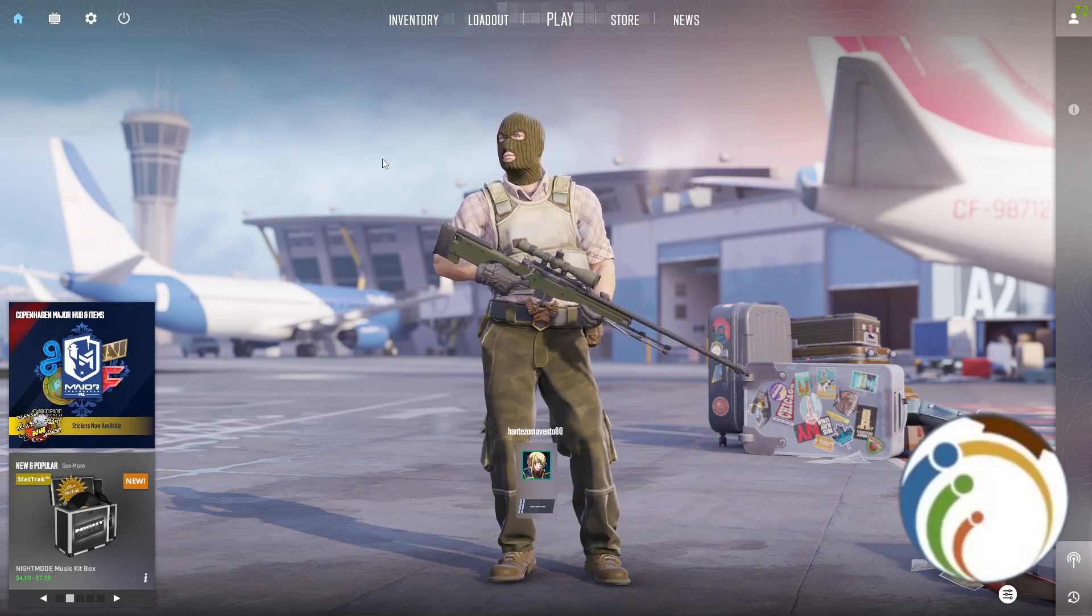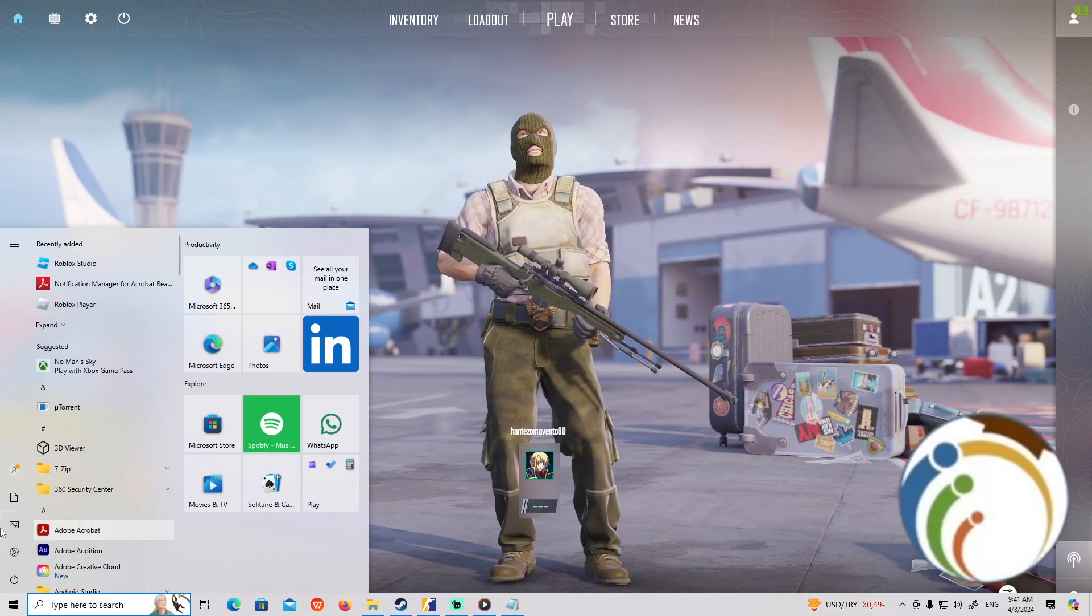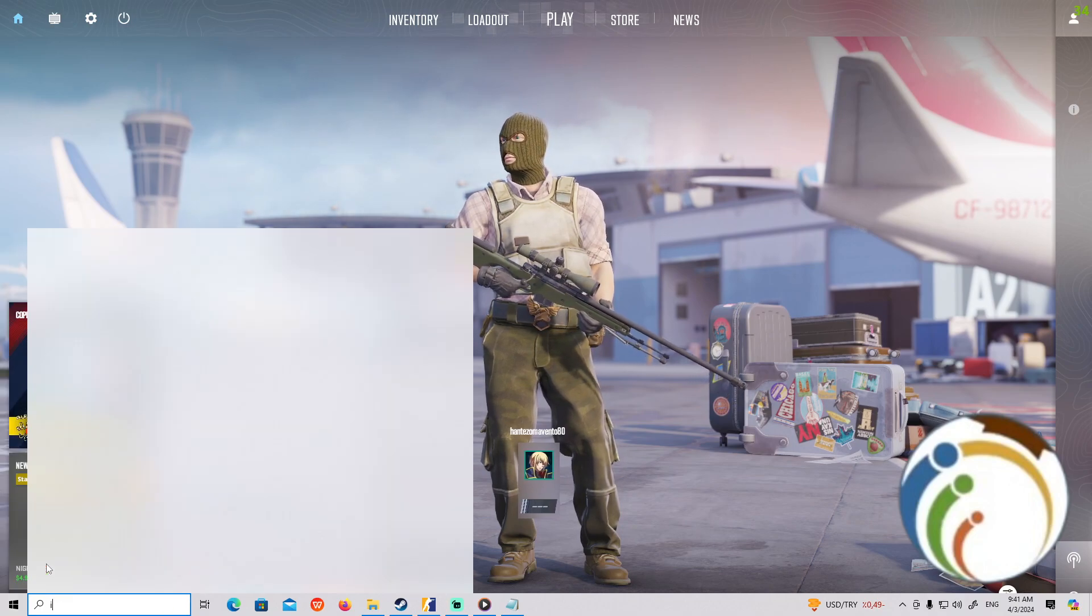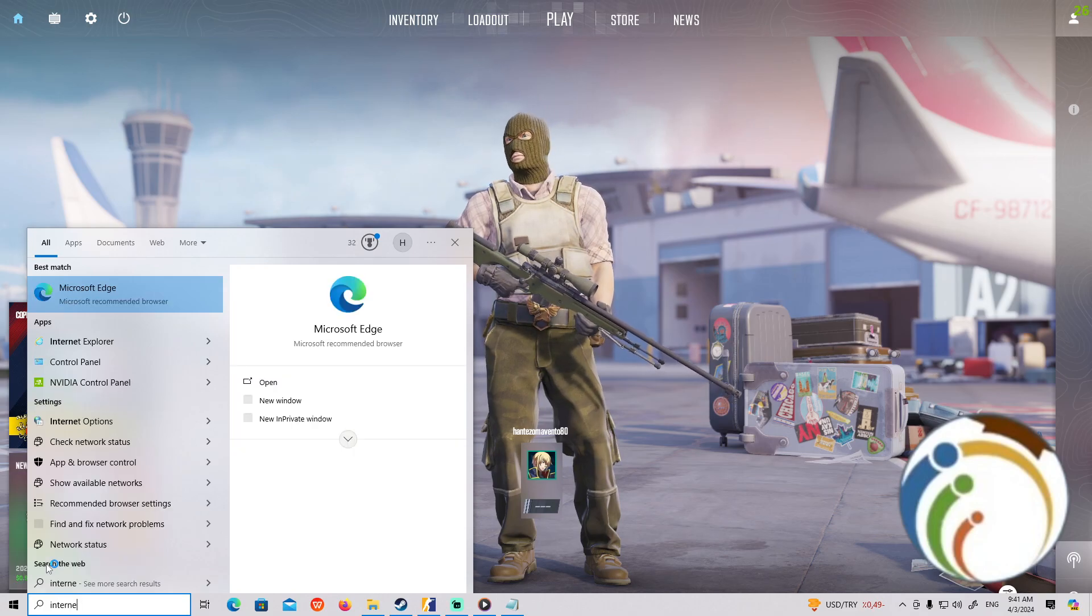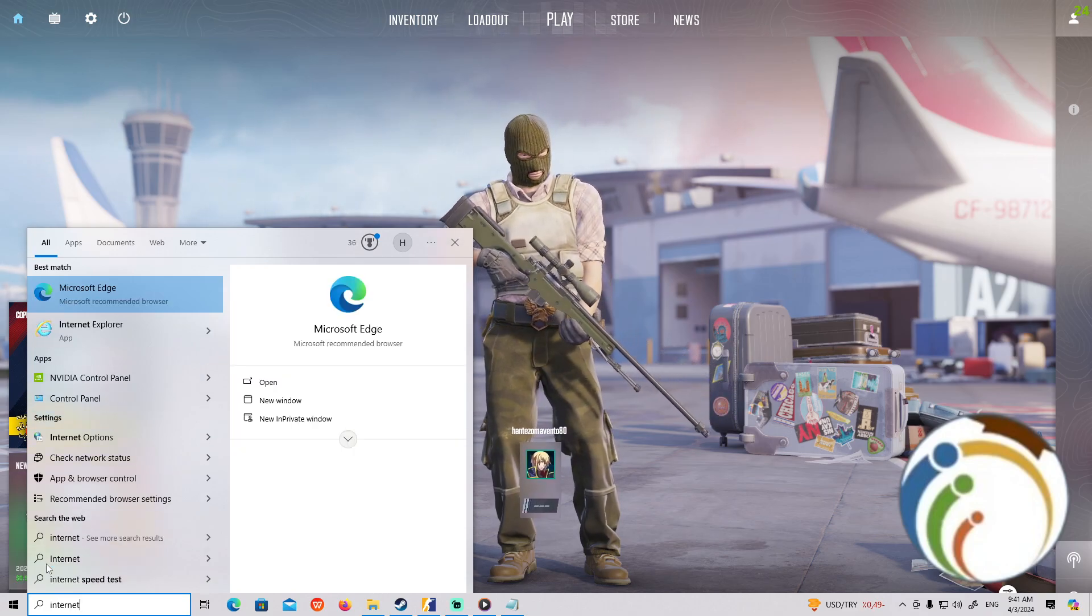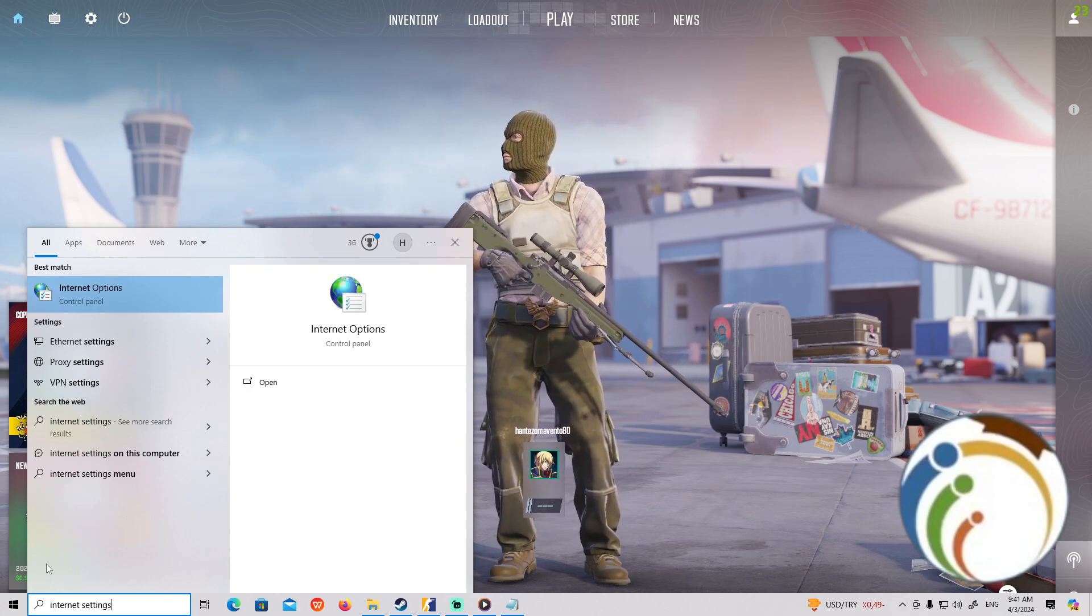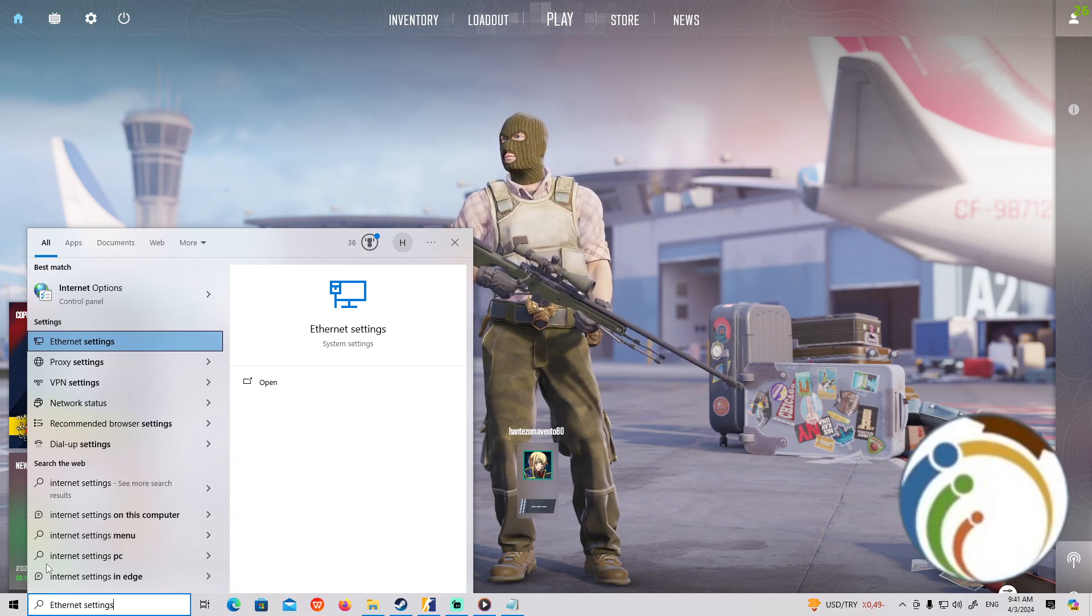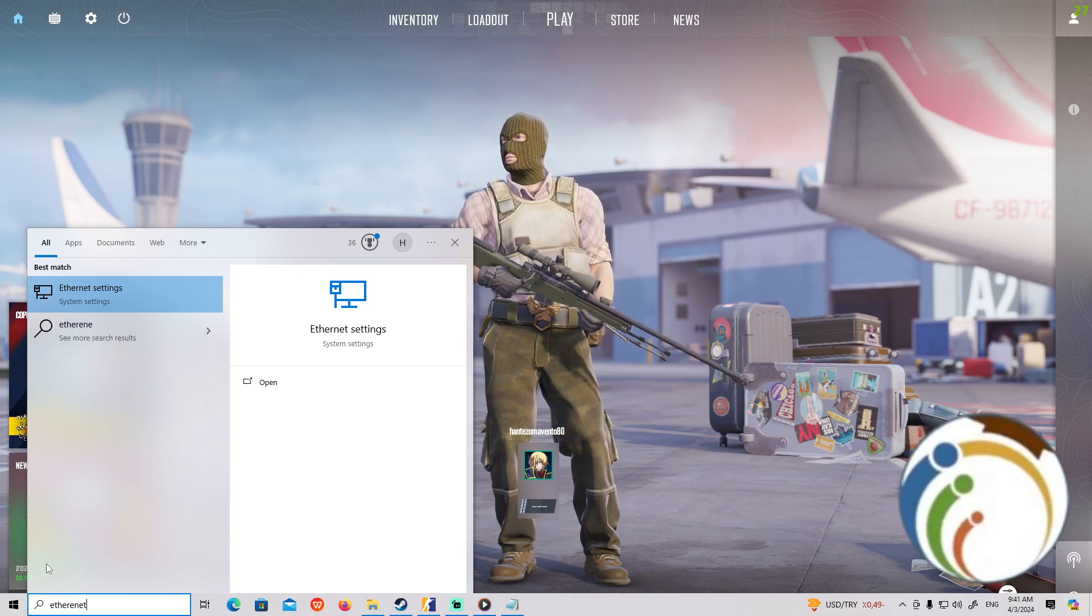So first of all, go to your desktop and start to type Internet. Once you type Internet settings, you will find something called Ethernet settings or you can type Ethernet settings.